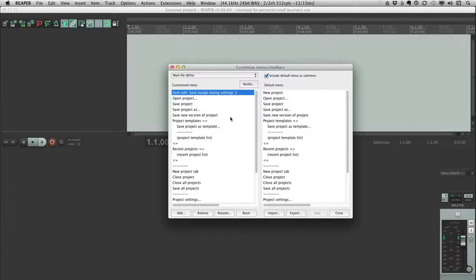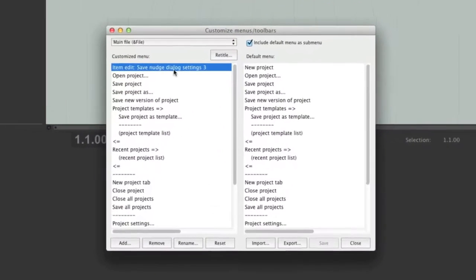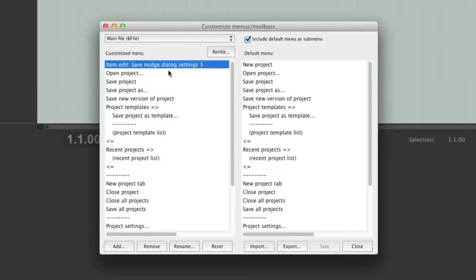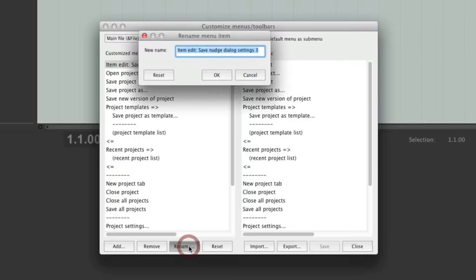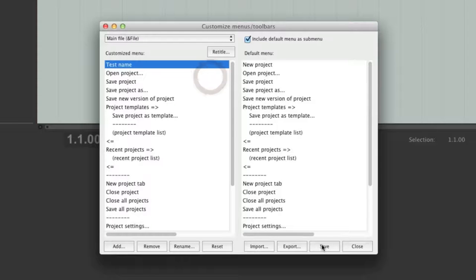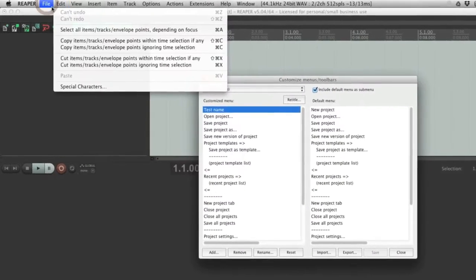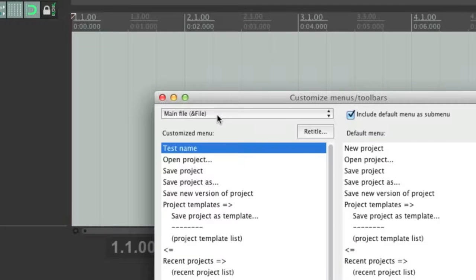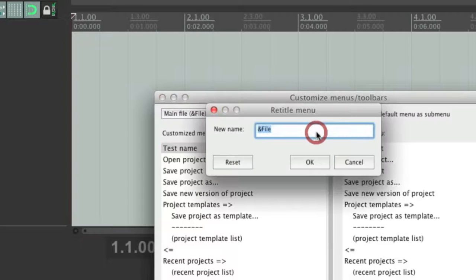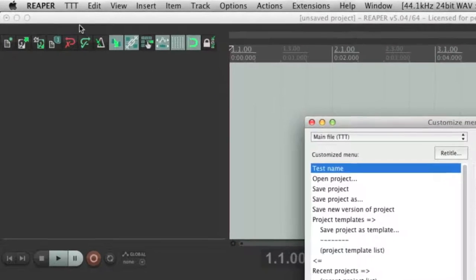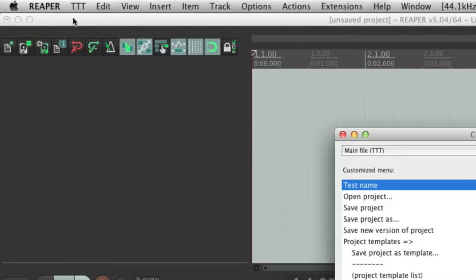If you're not happy with the title of an action, you have the option to rename it. Select whichever action you would like to rename, go down to where it says Rename, name it whatever you like, and click OK. Click Save and you will see that the action has been renamed. Also, even the title of the menu itself can be changed. To do that, select the menu, go to where it says Retitle, click on it, rename it, and you can see it's no longer called the File menu — now it's called the TTT menu.